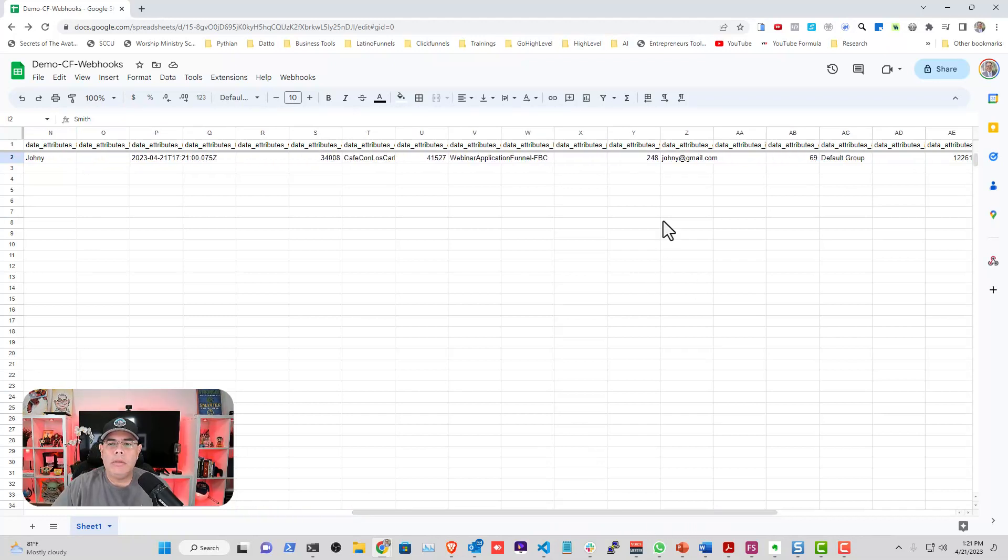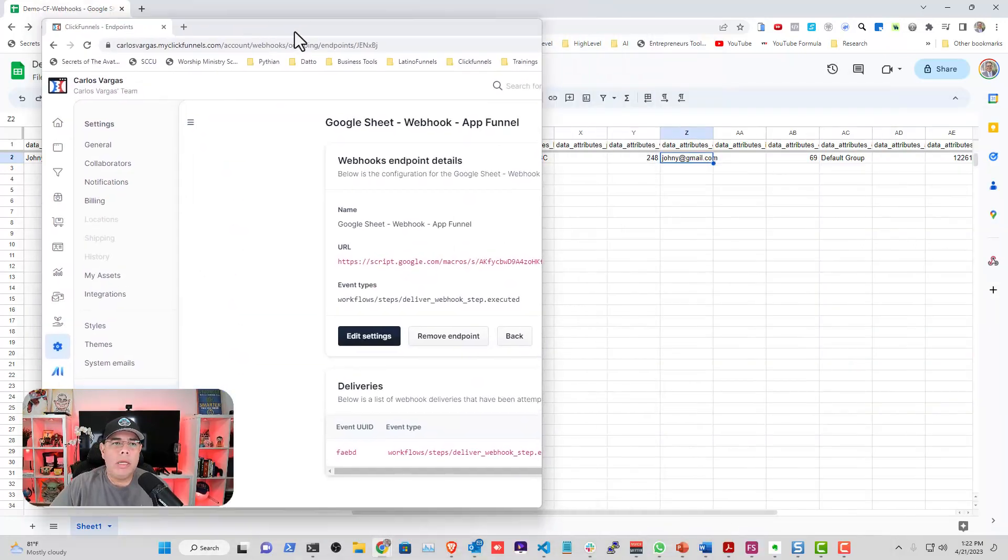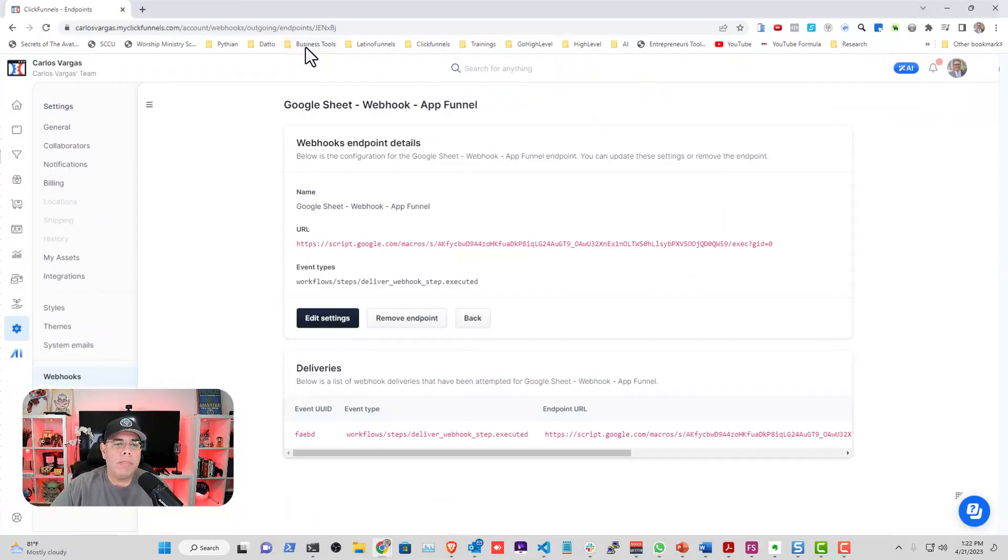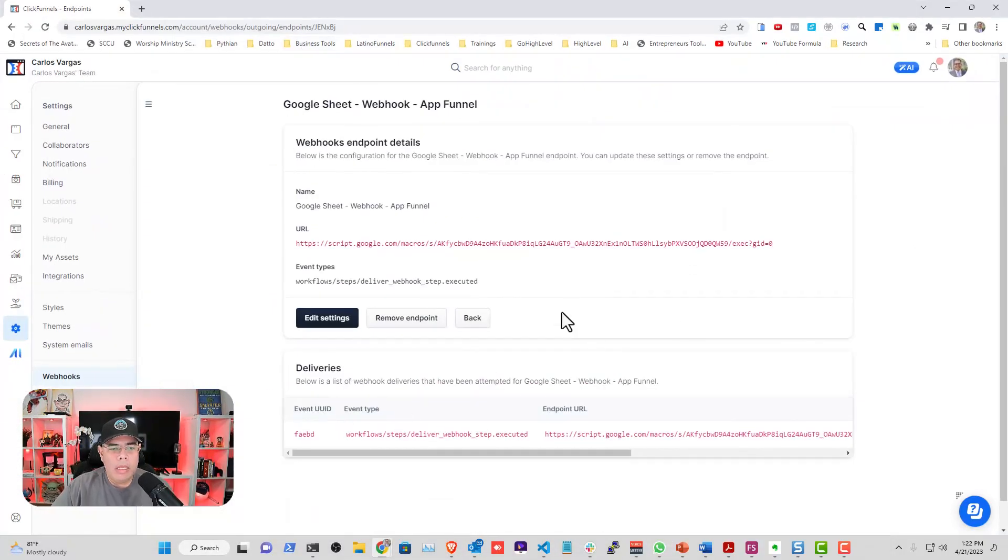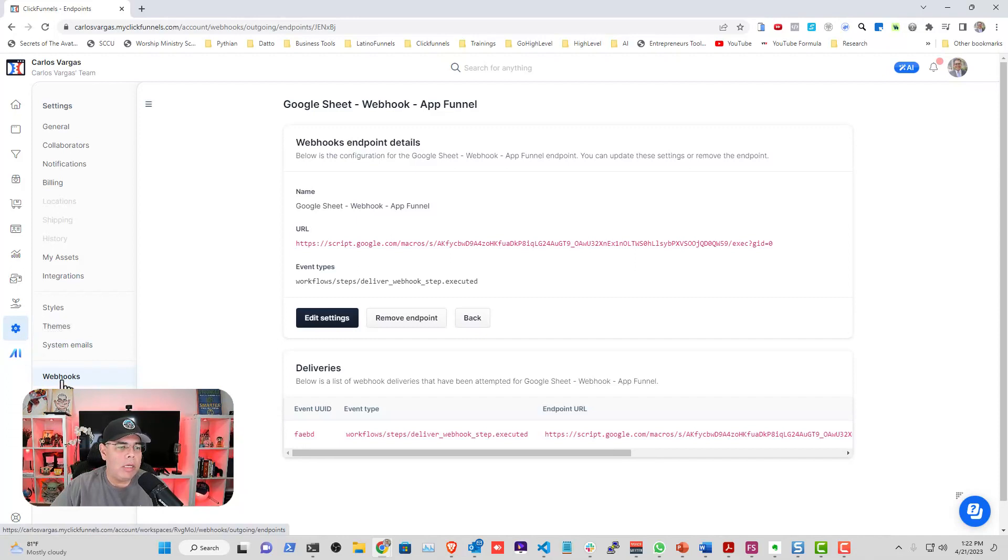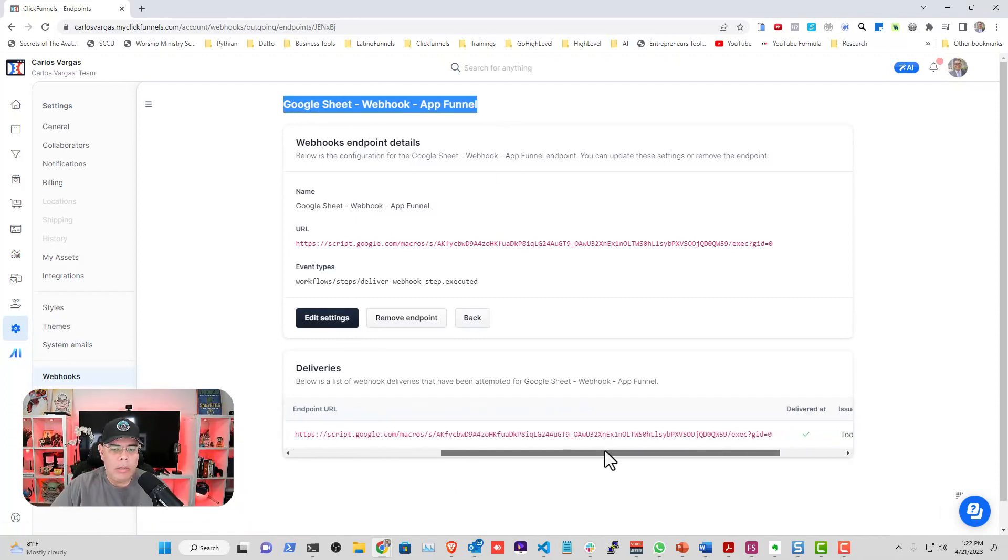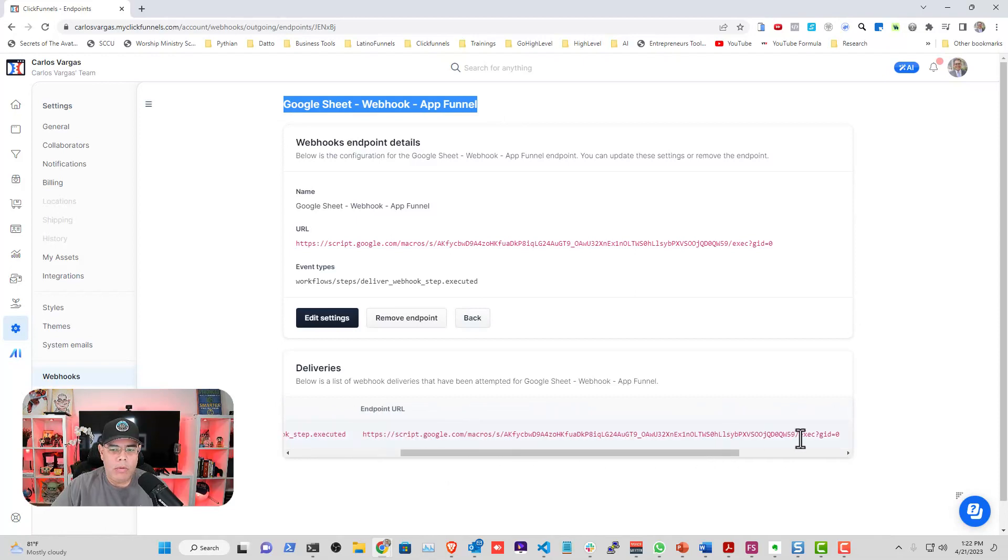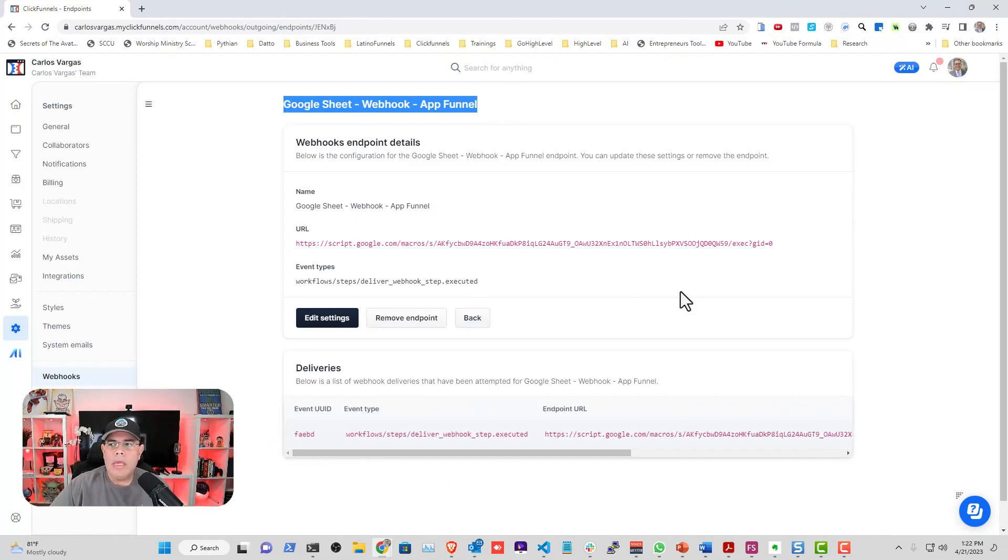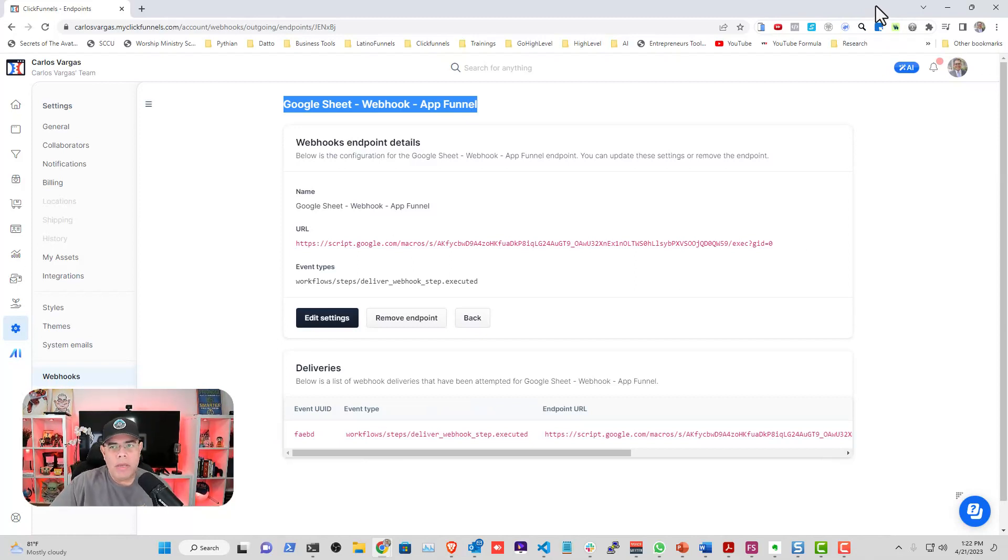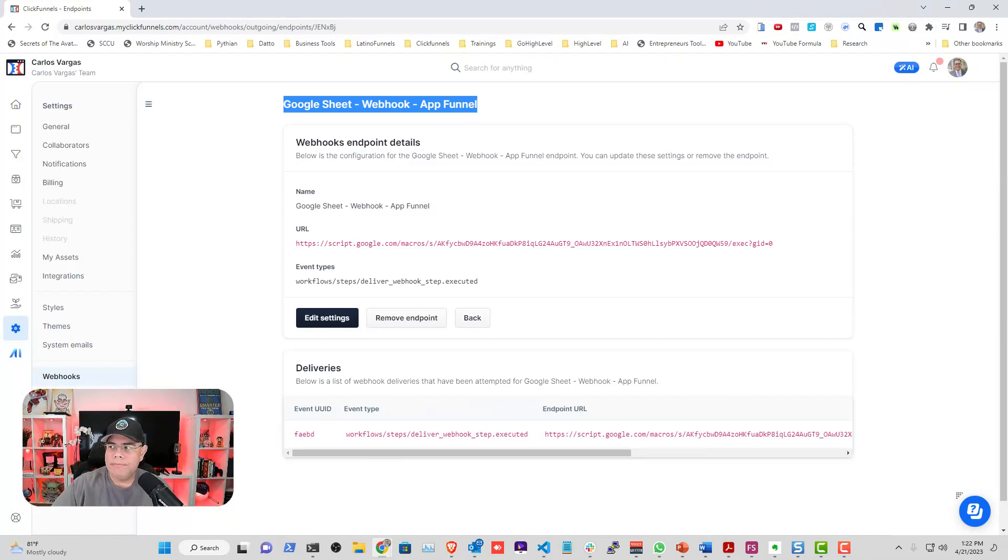We have the email address and we can verify directly in the execution of the webhook. If you go to Settings, Webhook, you can see that the Google Sheet webhook executed and then you have it there completed. My friends, hope this has been helpful. If you have any questions please let me know.